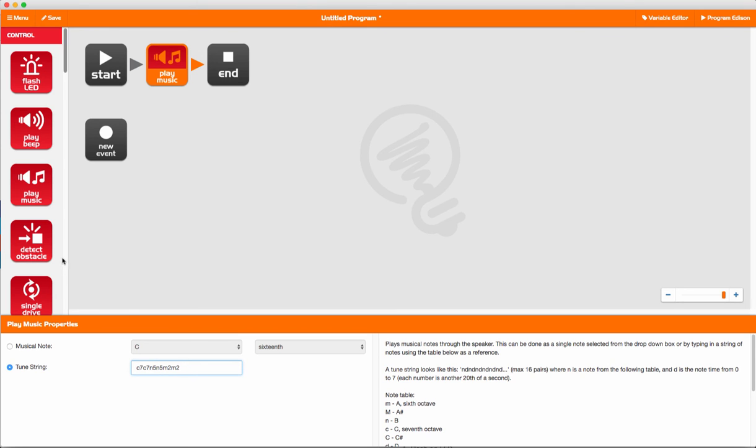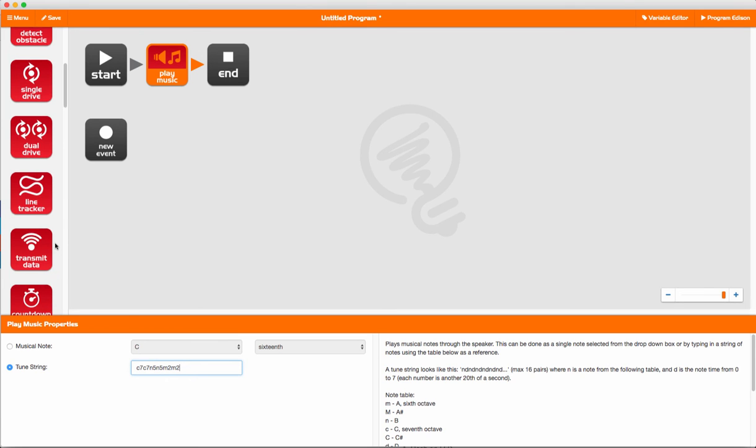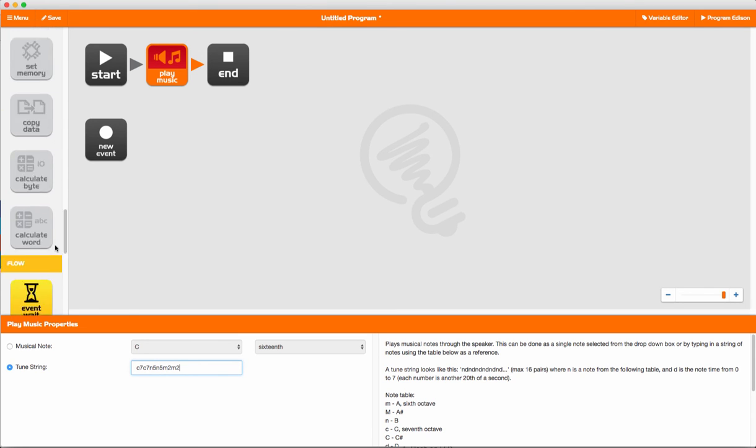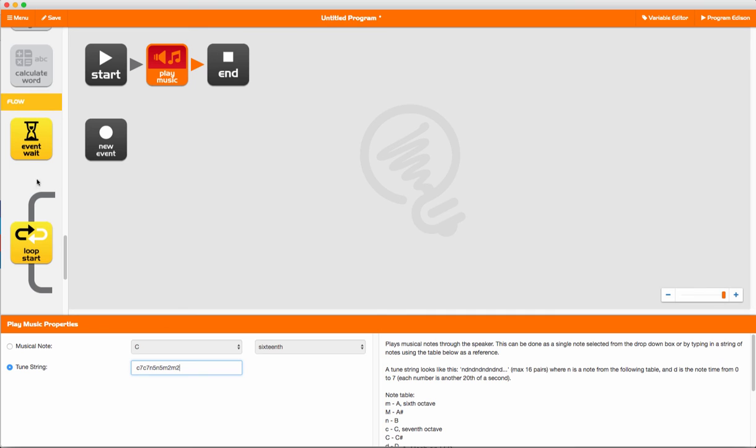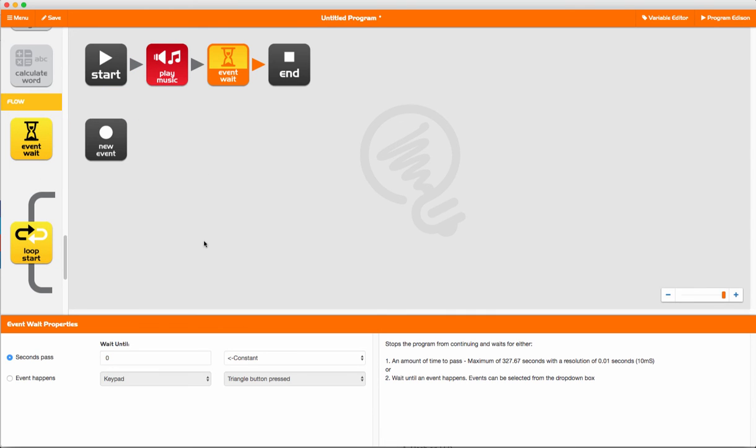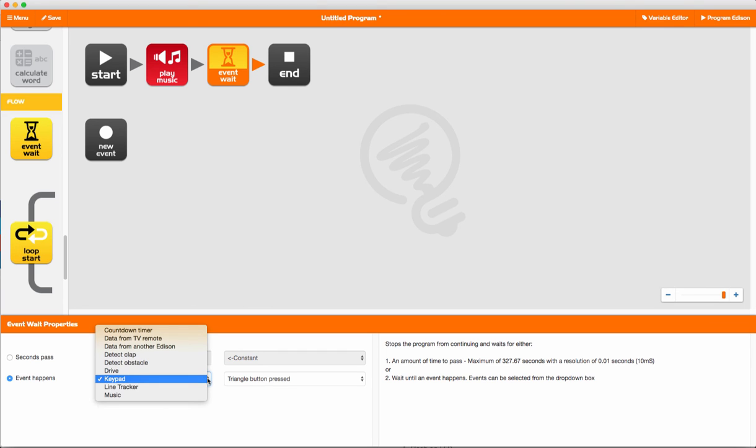Once we've entered that string, we drag across an event wait block. We're going to change that block to event happens and music, and we're going to wait for the tune to be finished.